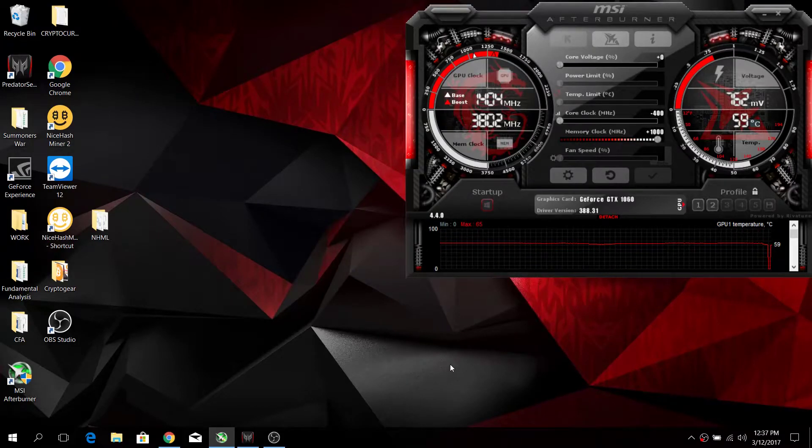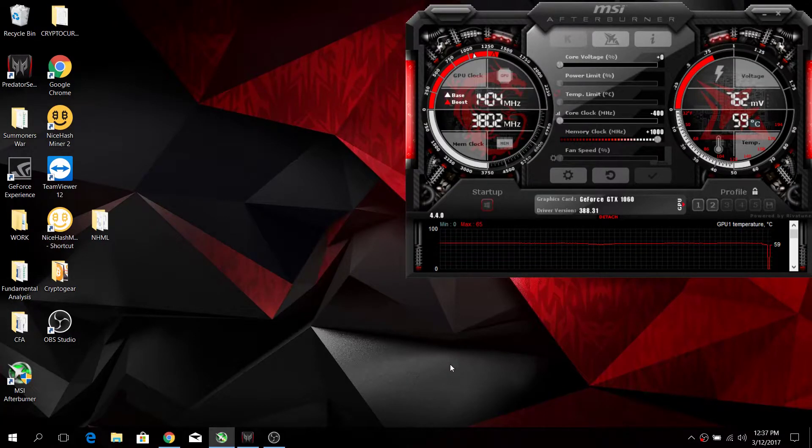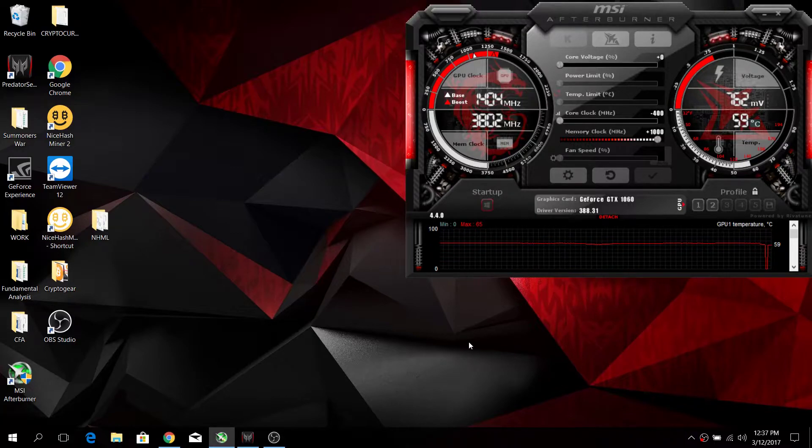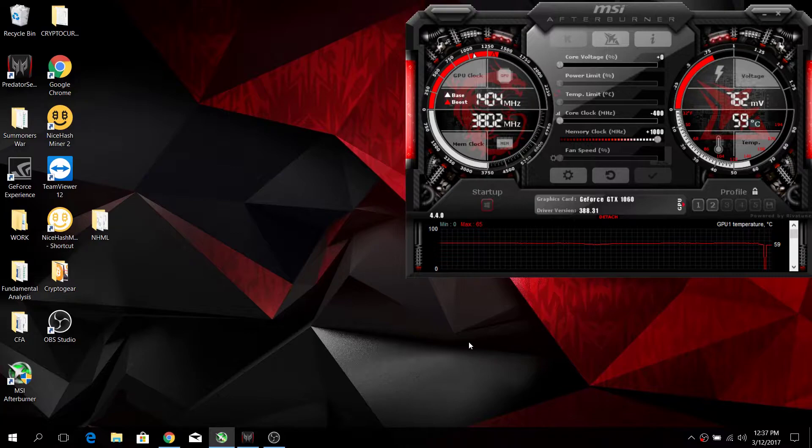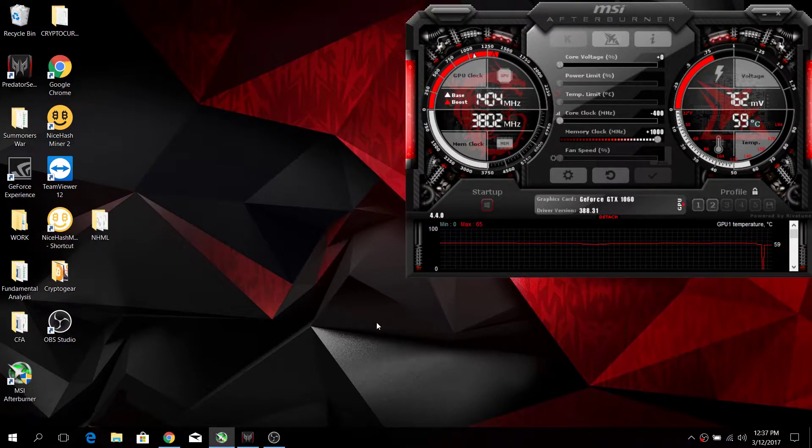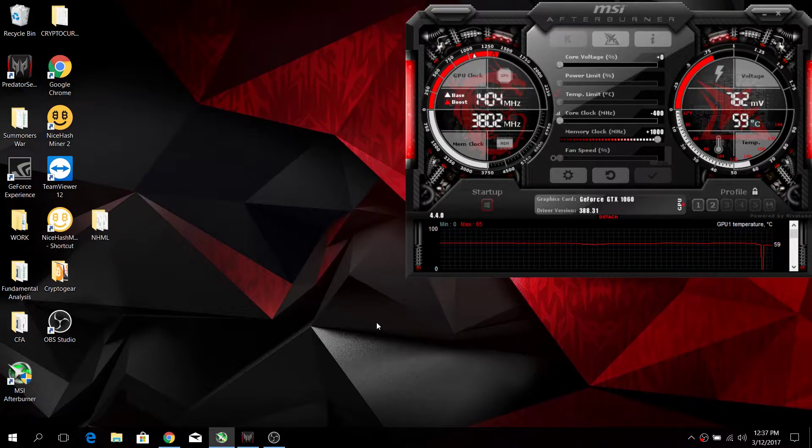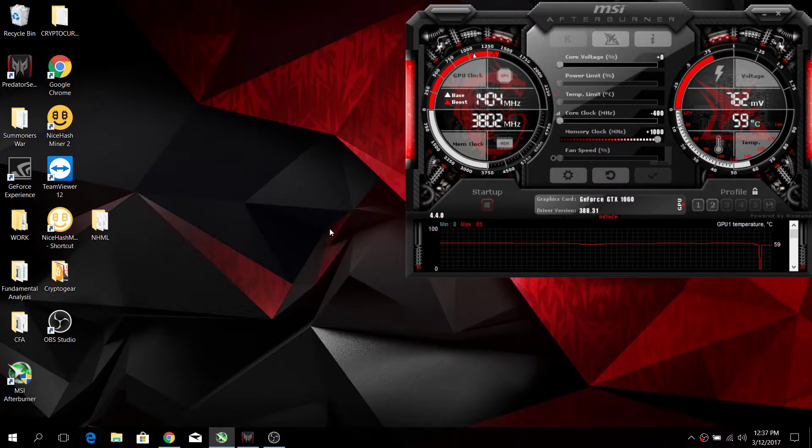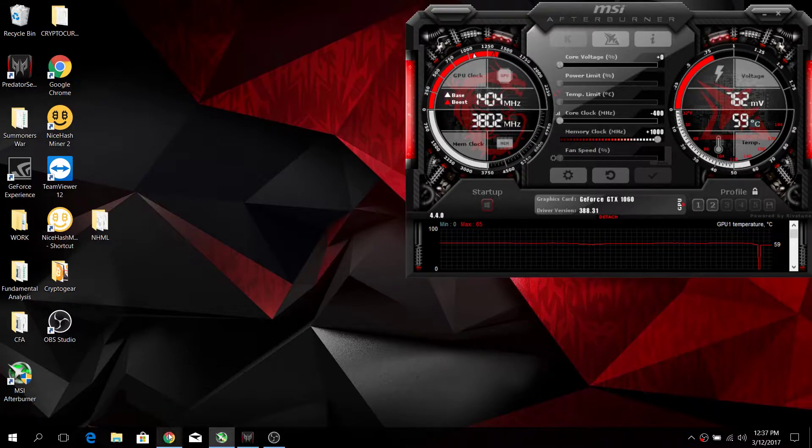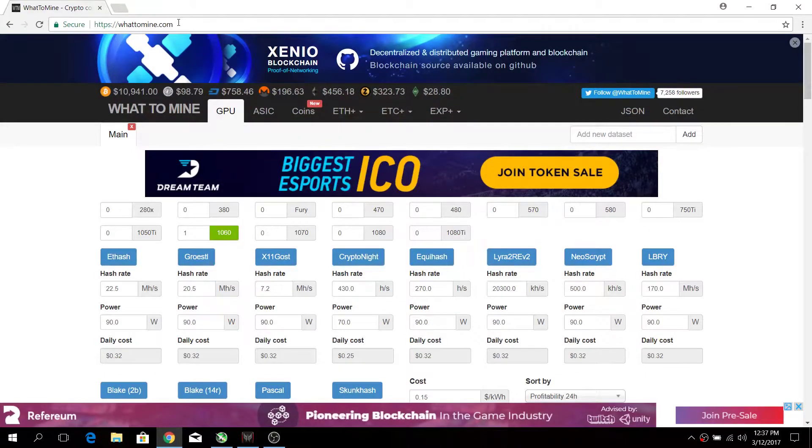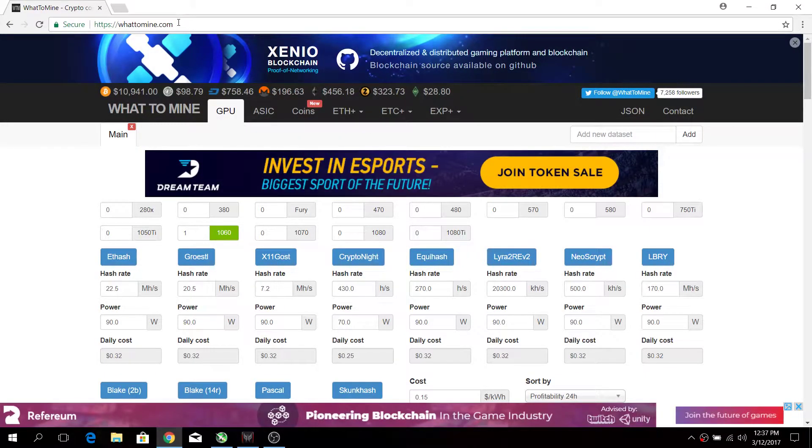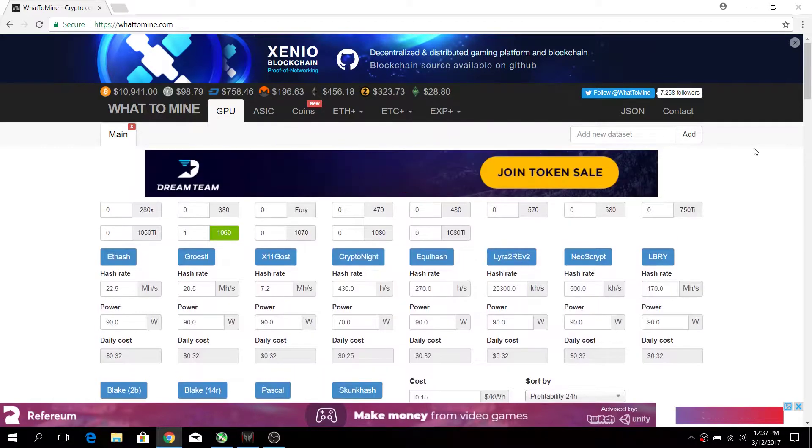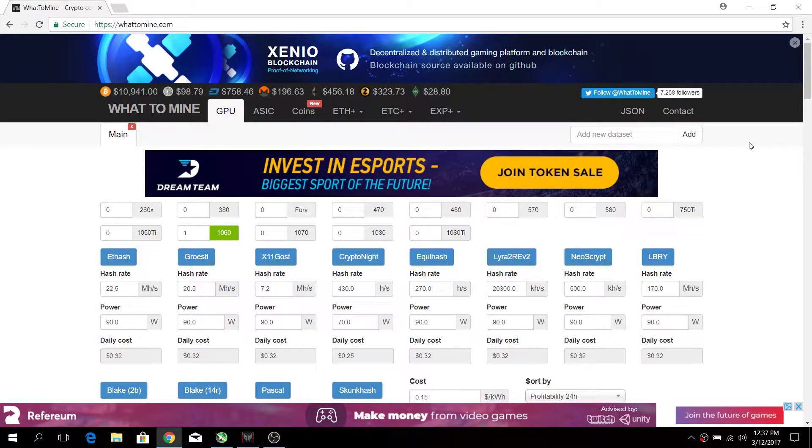Hello everyone, welcome back to another video. In the last video we talked about how we are going to use the laptop GPU to mine Bitcoin using NiceHash. Today we'll be talking about another useful website that will help us in our mining, and that will be whattomine.com.